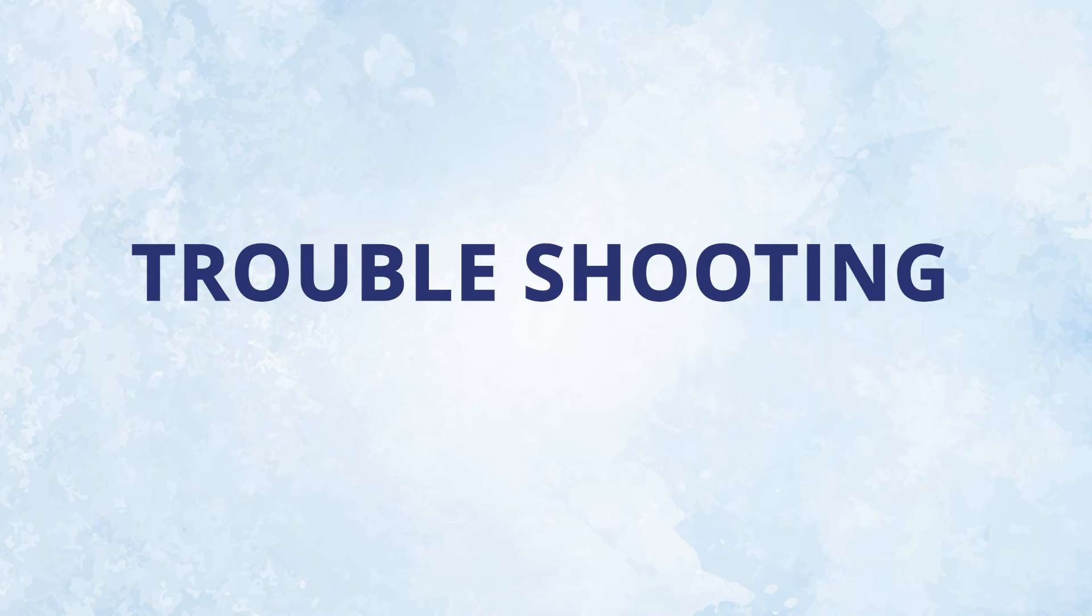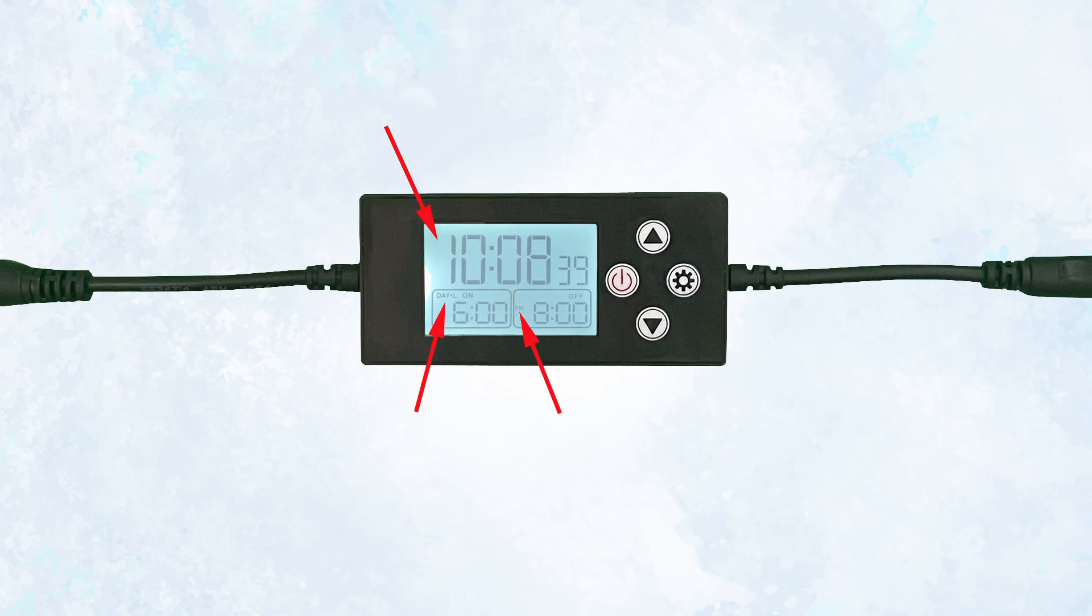If your timer is not working the way you want it to, there are a few things to check. The most common problem is that your a.m. and p.m. are not set correctly.